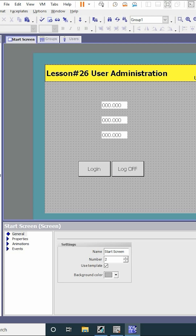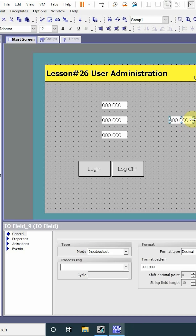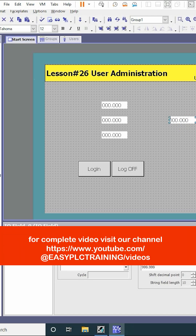We have to show which user is currently logged in — whether it is admin, operator, or supervisor. To show this, we will drag an IO field here and we can select the data type as string.